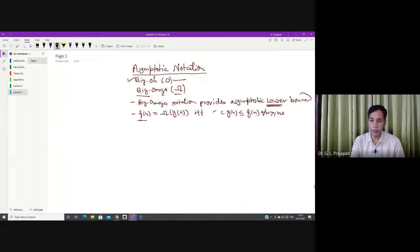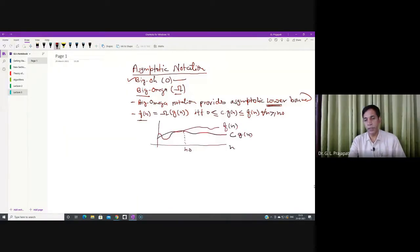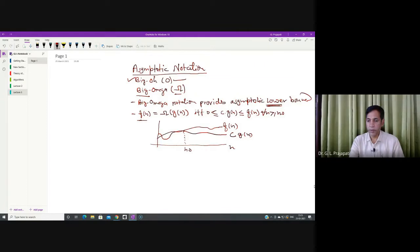So f(n) is big omega of g(n) if and only if c times g(n) is less than or equal to f(n), meaning f(n) is greater than or equal to c times g(n). Both are asymptotically positive functions. C is some positive constant multiplied by the function g(n), so the rate of growth of f(n) is greater than or equal to c times g(n).